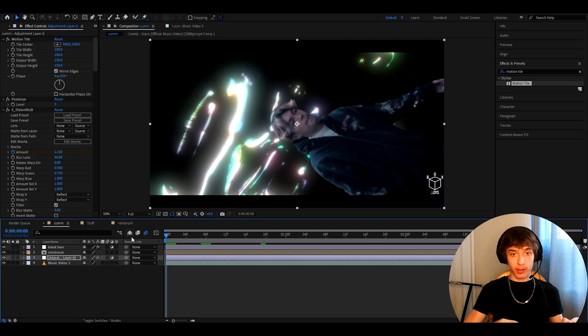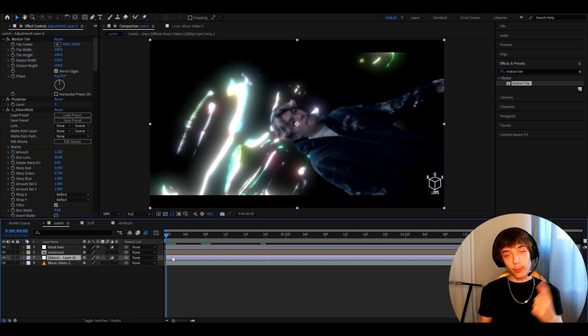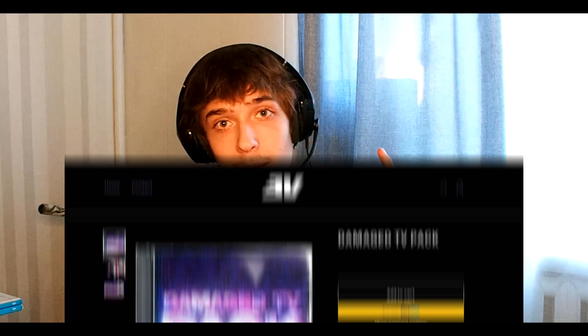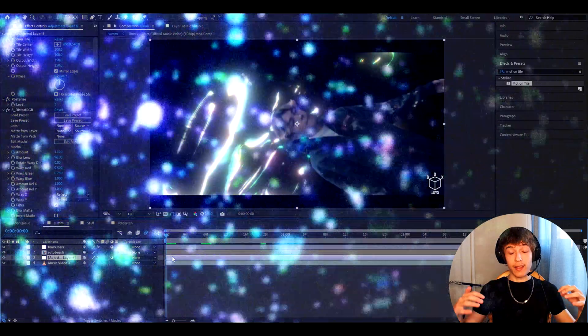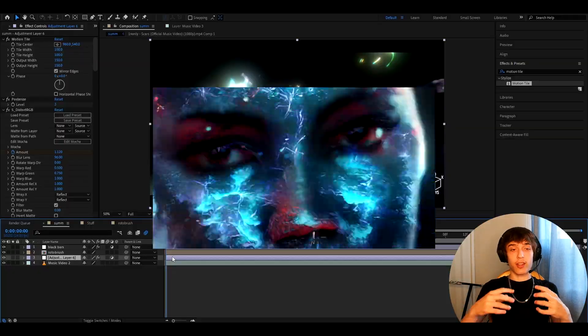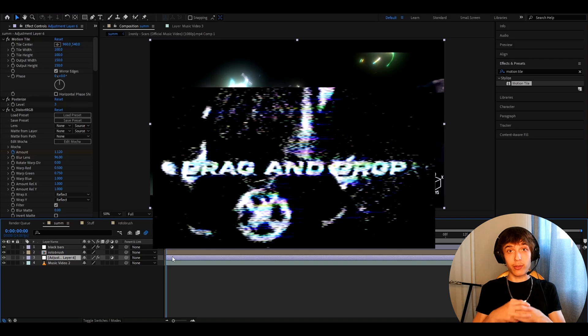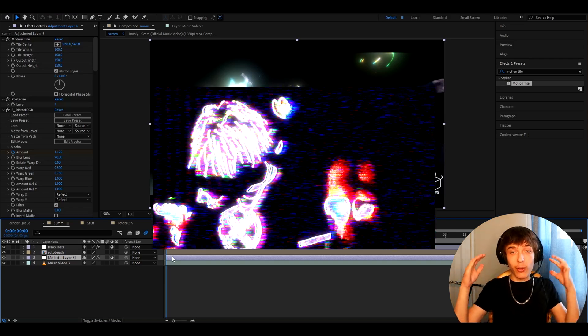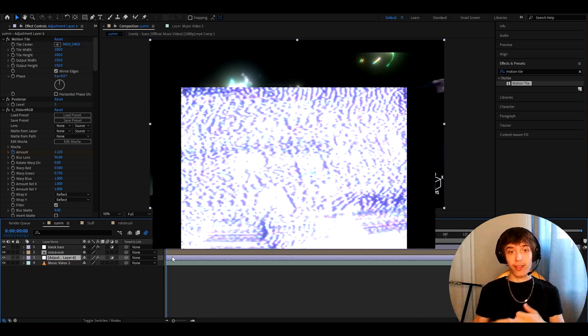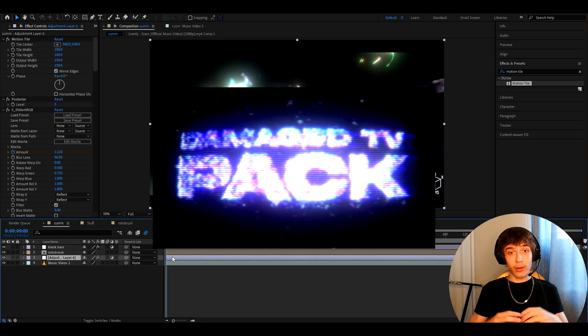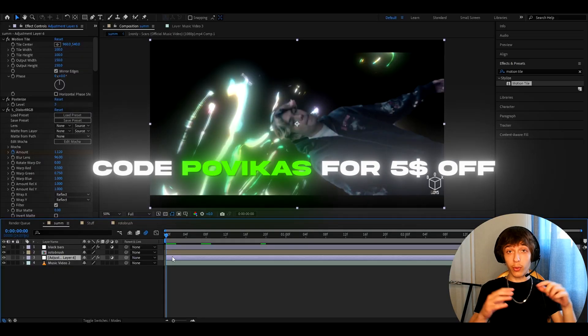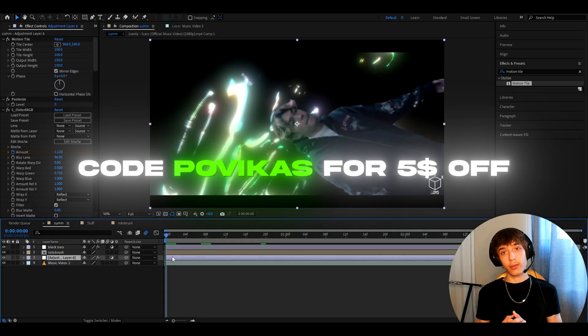Before that, I want to tell you about my newest Damage 3 pack, which I just released — an absolutely insane VHS/CRT/concussion-style pack with so many effects I've always wanted to make. I started learning how to make them and now I use them every day. They're as simple as dragging and dropping onto your adjustment layer. Use code 'povicas' to get a five dollar discount.